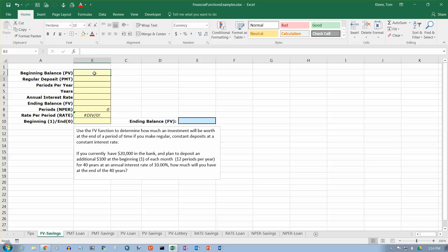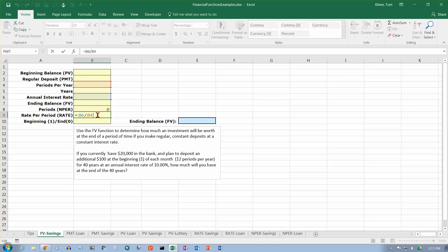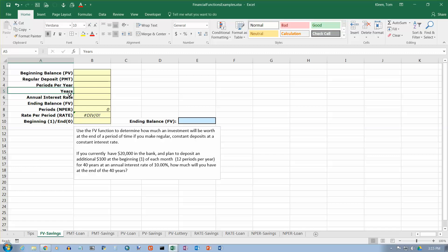All of these cells are blank except for the row that computes the number of periods by multiplying periods per year by the years. So if the years is 10 and you're doing monthly payments, there will be 12 periods per year, giving you 120 periods. There's also a formula to find the rate per period — that's the annual rate divided by the periods per year. For example, a 12% annual rate divided by 12 gives a 1% monthly rate. What matters is not the number of years or the annual rate, but the number of periods and the rate per period.